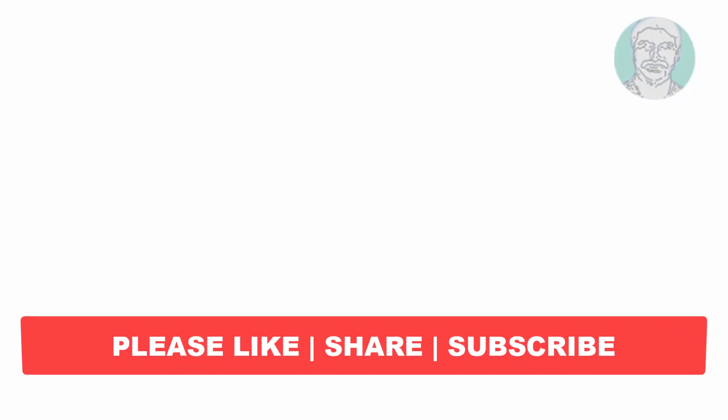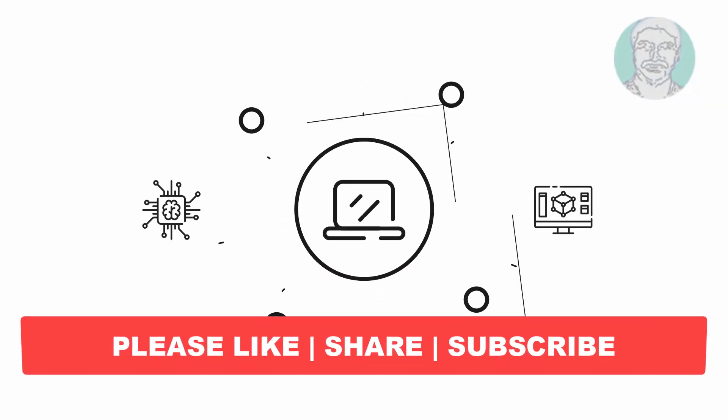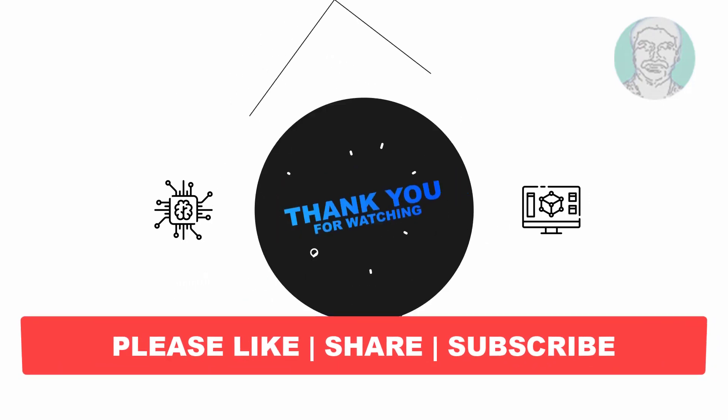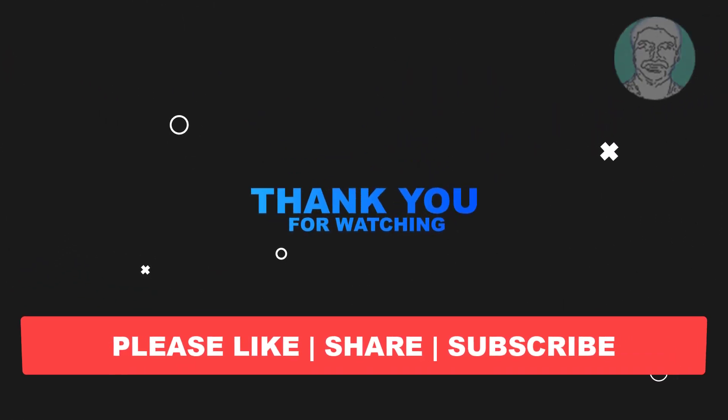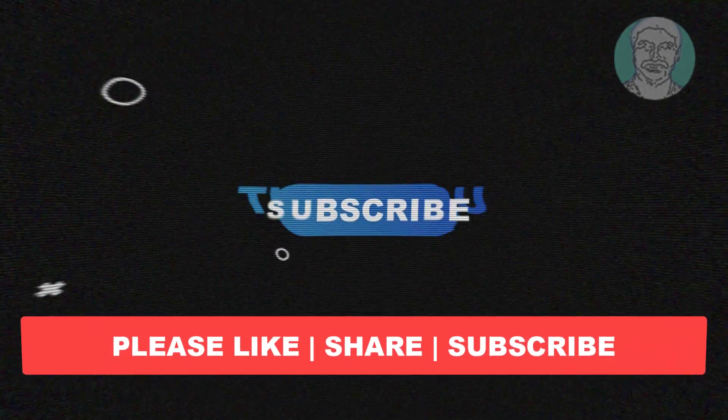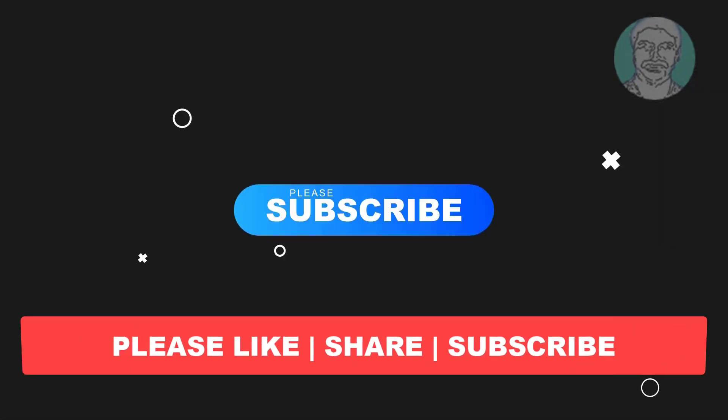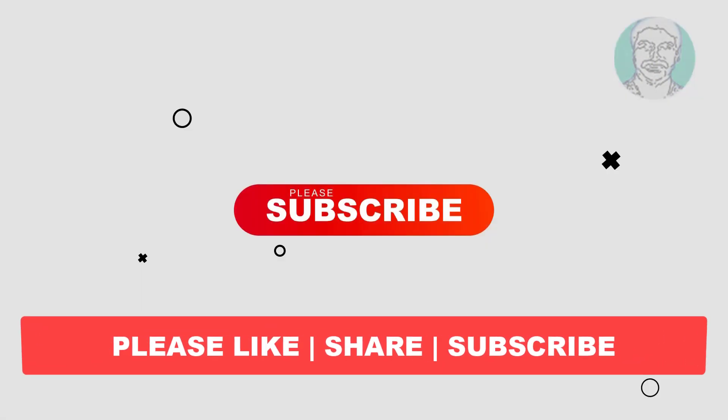I hope this video tutorial helps you. Please like, share and don't forget to subscribe my channel. Thank you very much, see you next video.